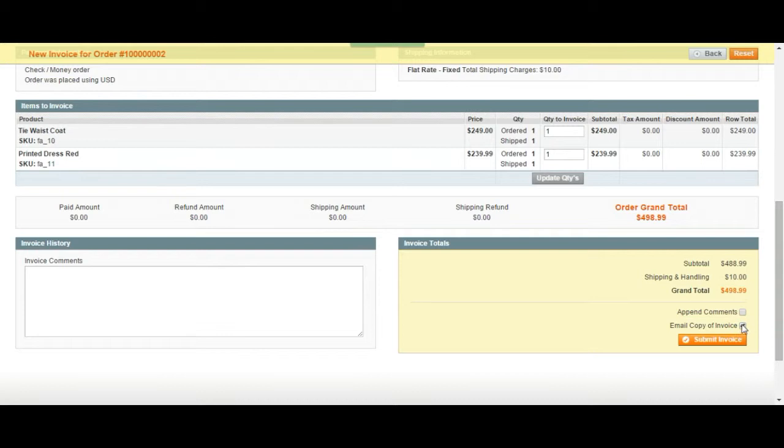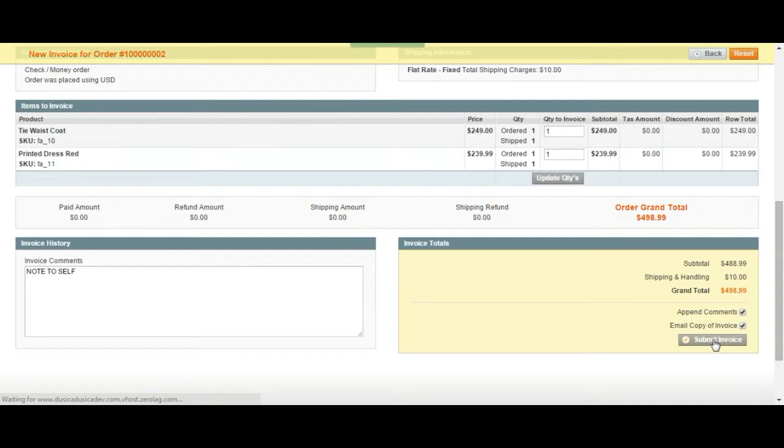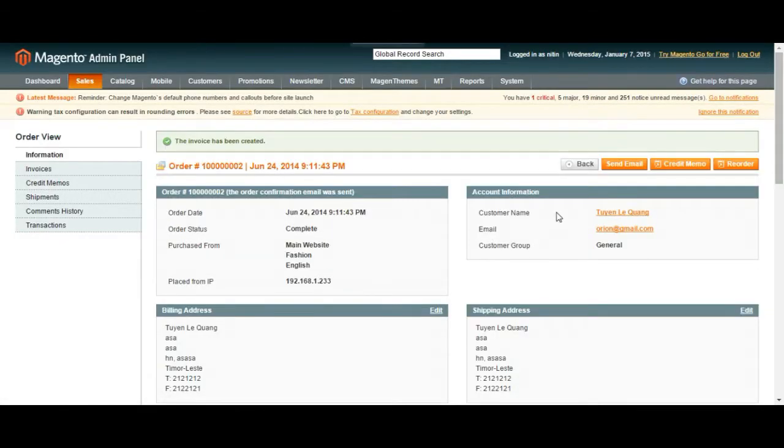Or you can also add a comment to yourself, note to self and submit it. Or you can add the comment to the email by clicking on append comments. So if we do it like this, we're going to send the notes and the invoice to the customer. So let's submit and finish, complete our order.